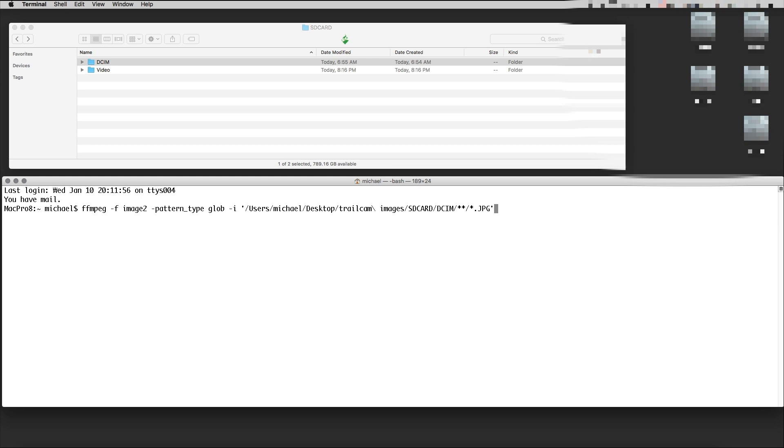That's our input—these are the pictures we take in. Now what we're going to do with this: -r for recursive, I think. We want 30 frames per second.